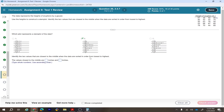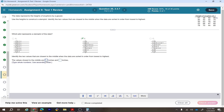Identify the two values closest to the middle when data are sorted from lowest to highest. With 20 data values, the middle positions are 10 and 11. Counting from the sorted data: the 10th value is 61 and the 11th value is 63. So 61 and 63 are the two middle values.